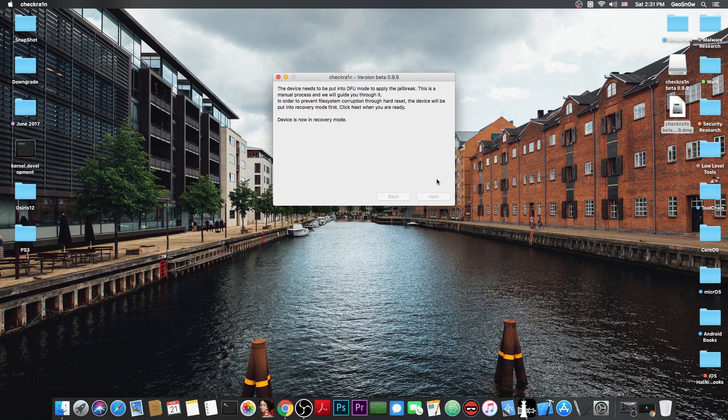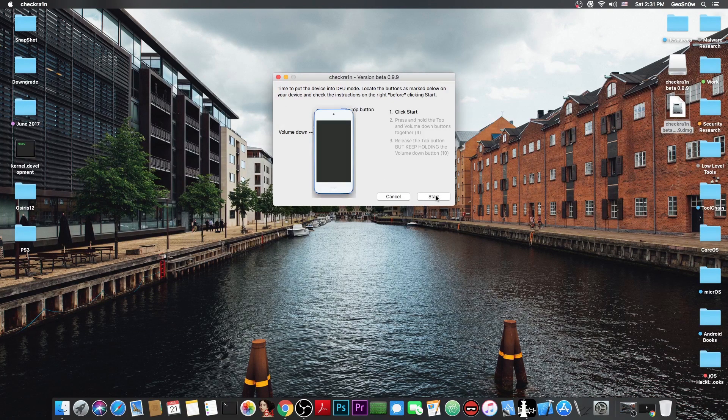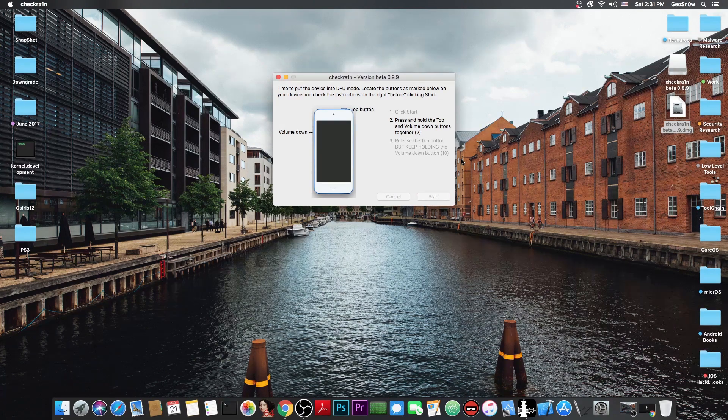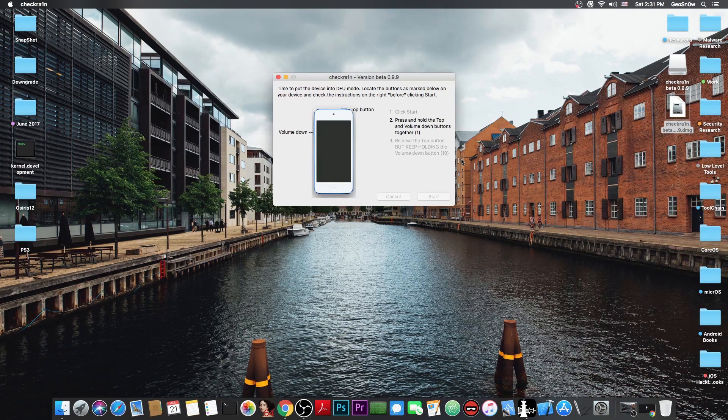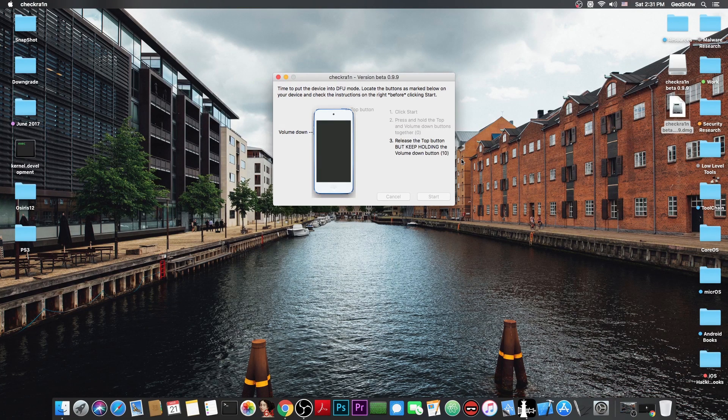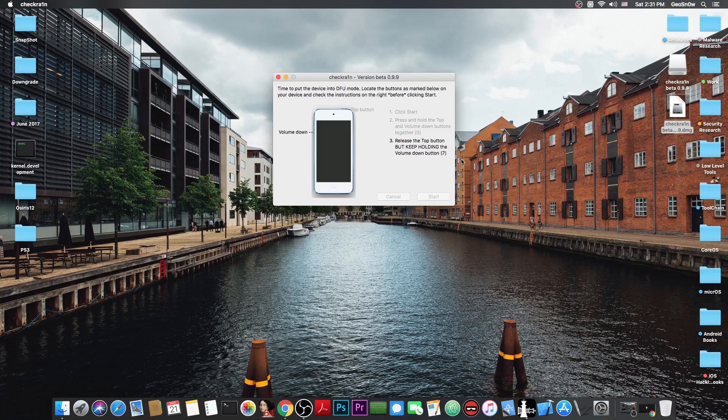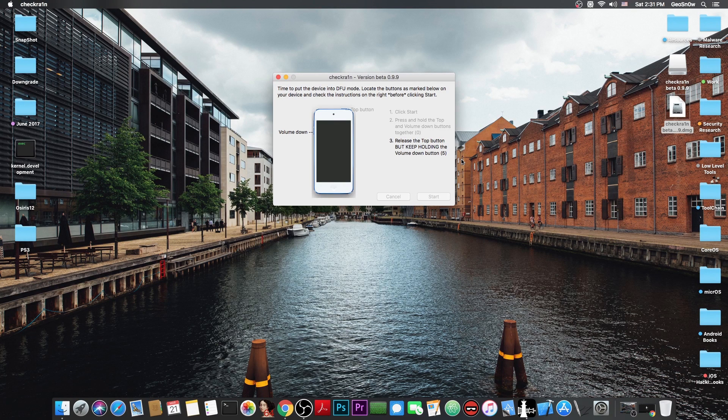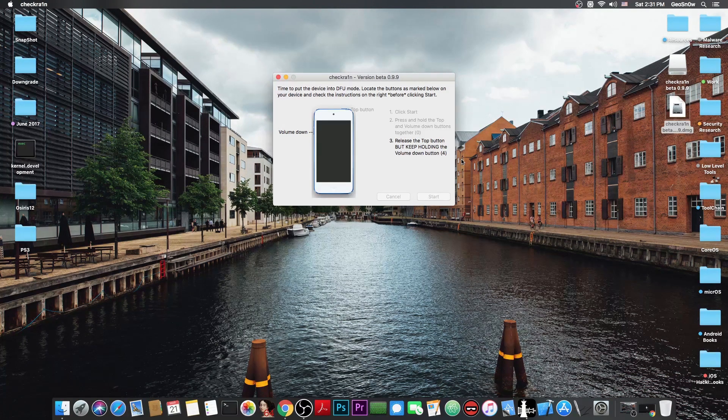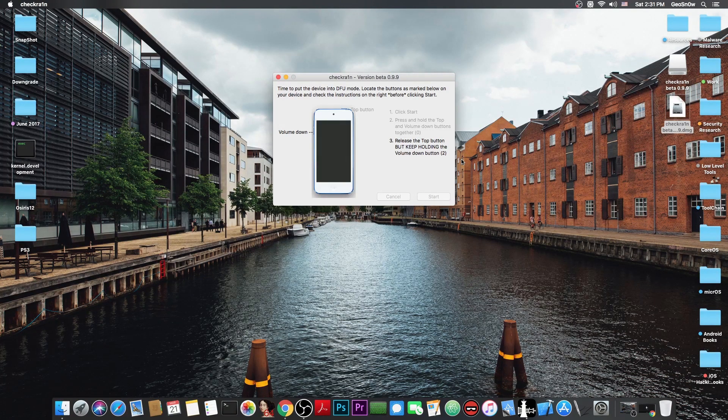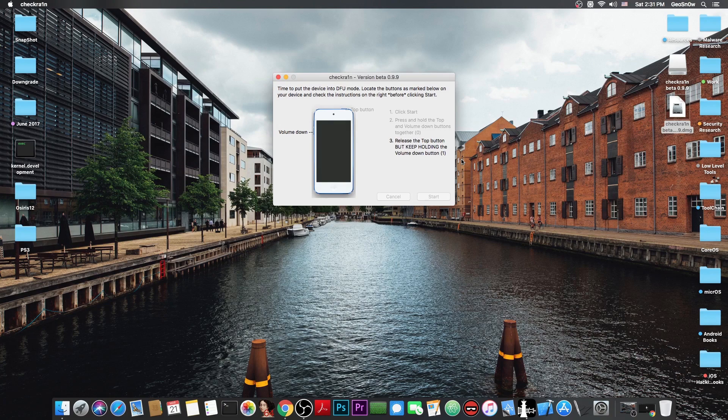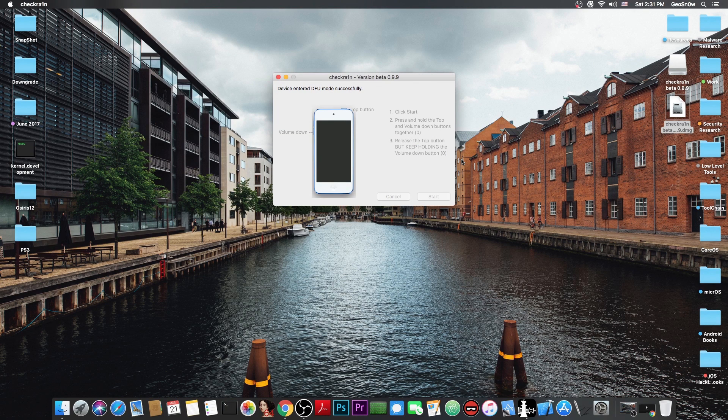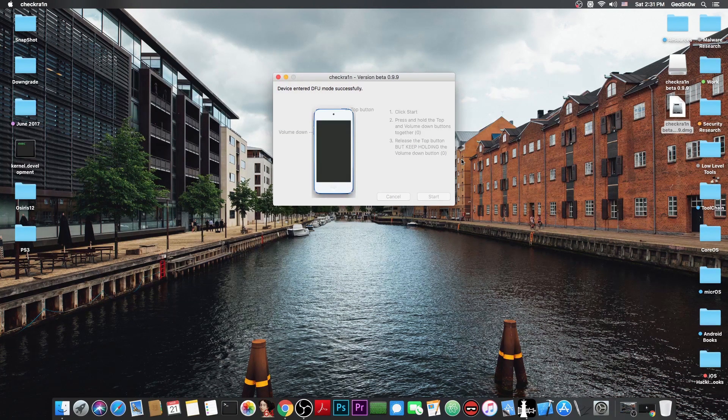And once you get into the recovery mode you have to press start in here and then of course press the power button and the volume down button or the home button depending on your device. And of course then release the power button but keep pressing the volume down or the home button and at some point you're going to see that the device is in DFU mode. Like this.